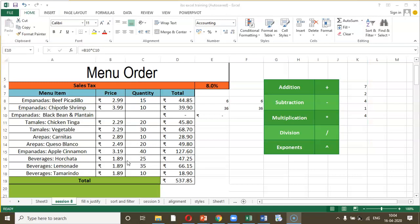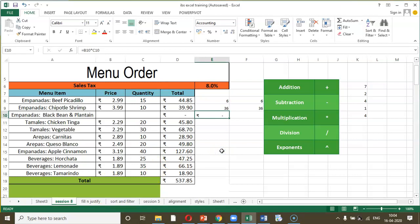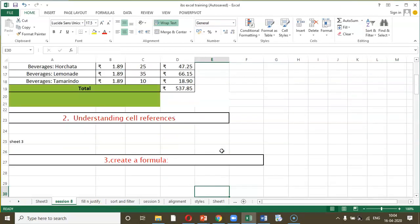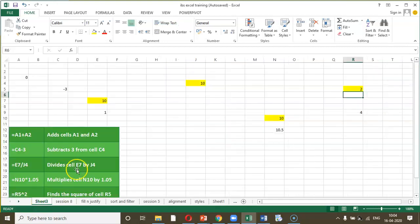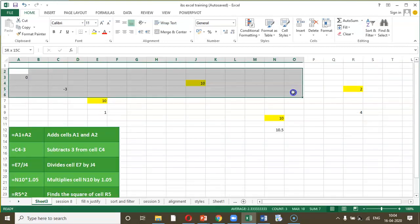Now let us understand some more aspects of formulas in Excel. We need to understand what is meant by a cell reference — a definition I had already discussed in my previous session. Let us understand that in detail.